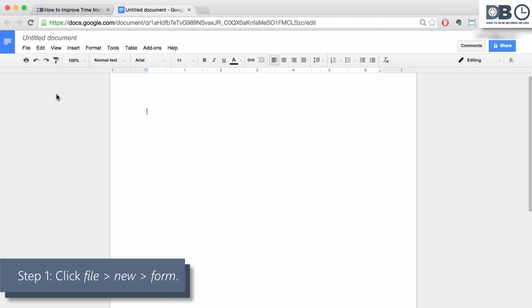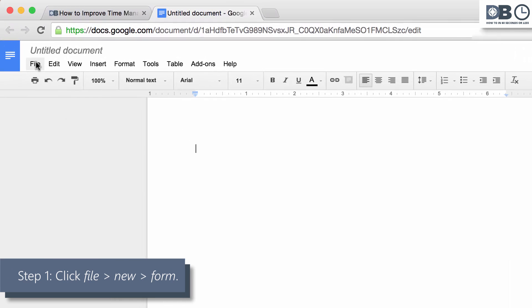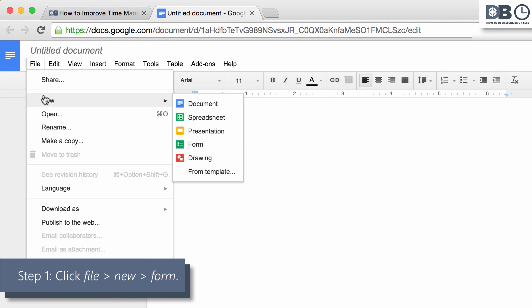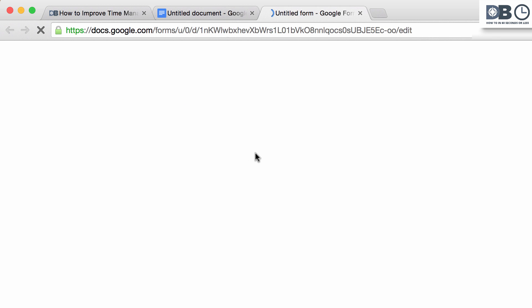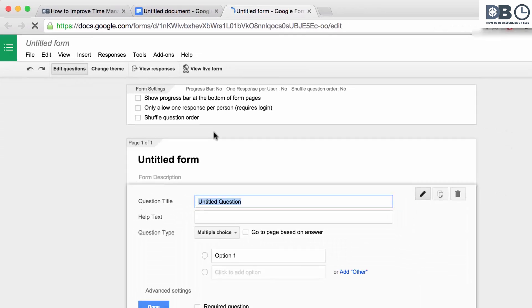Step 1. In Google Docs, click on File and then hover over New. A drop-down box will appear. Select Form to create an untitled form.